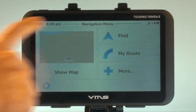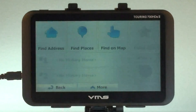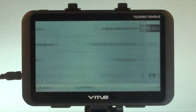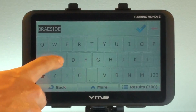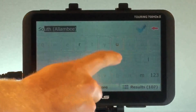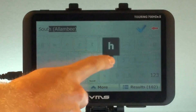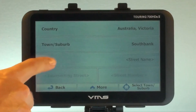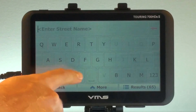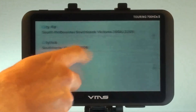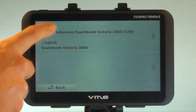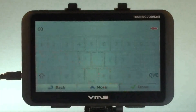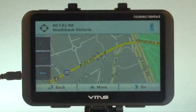Then press Find, then press Find Address. Then enter Southbank as a suburb, and then input Harry's street address. Now we press the Go button.